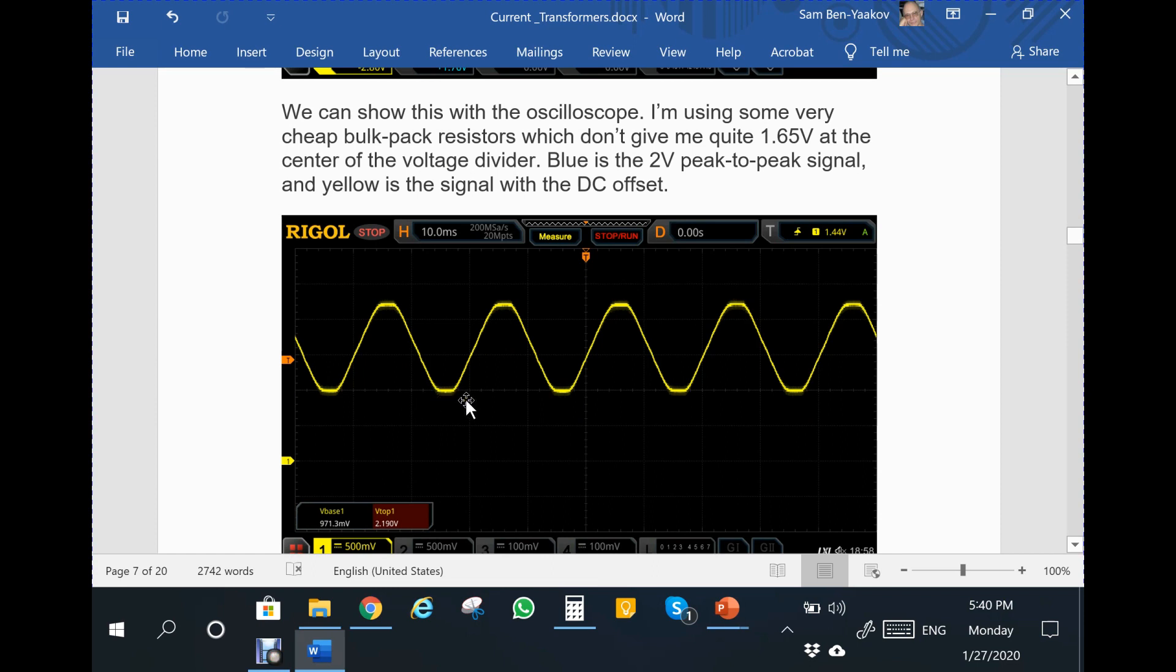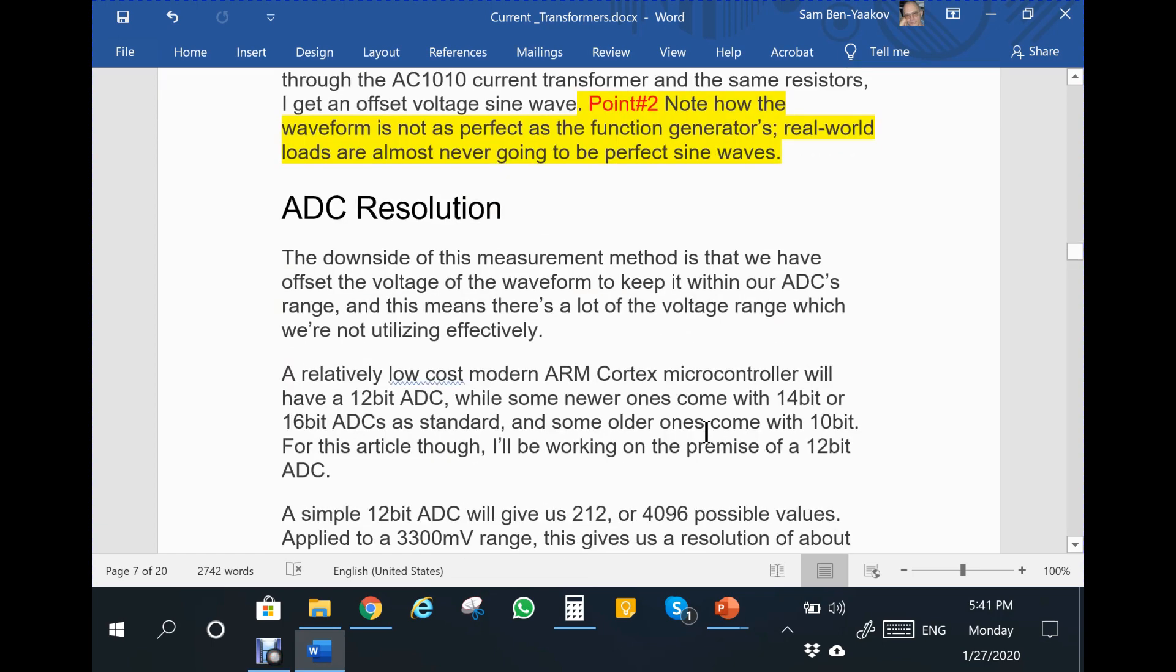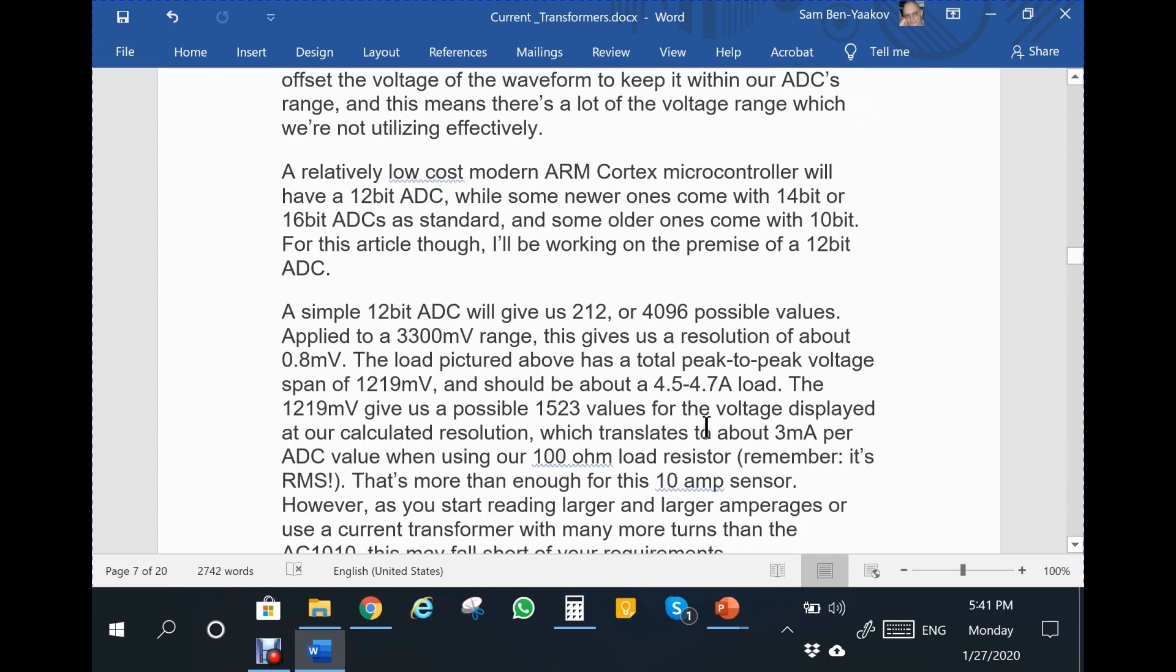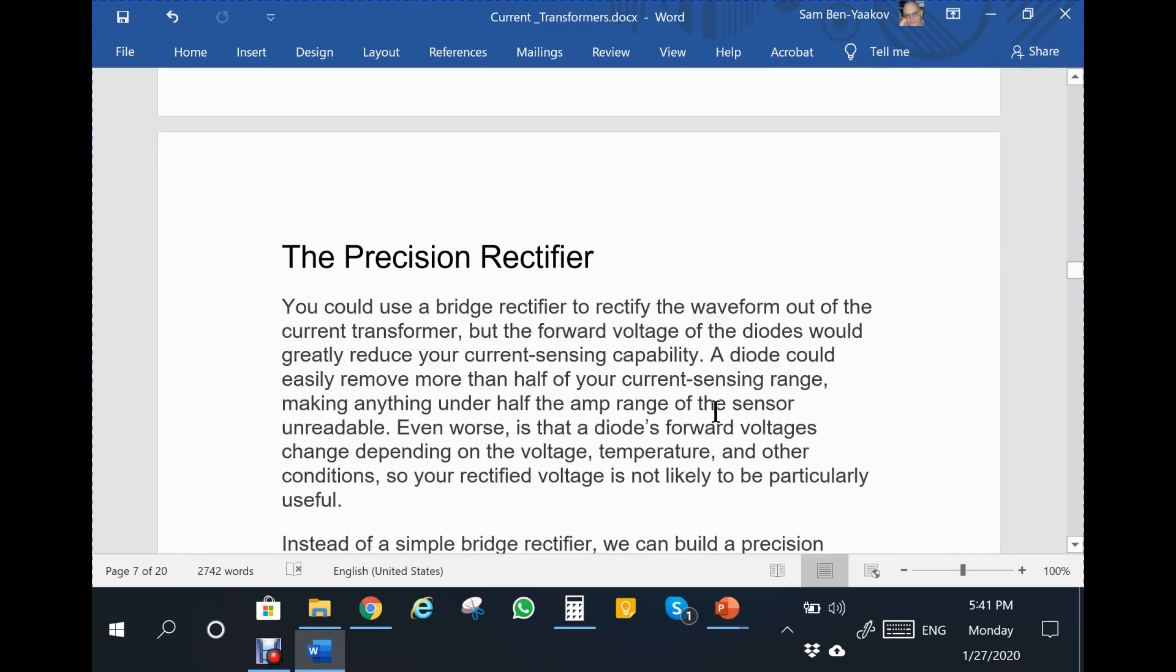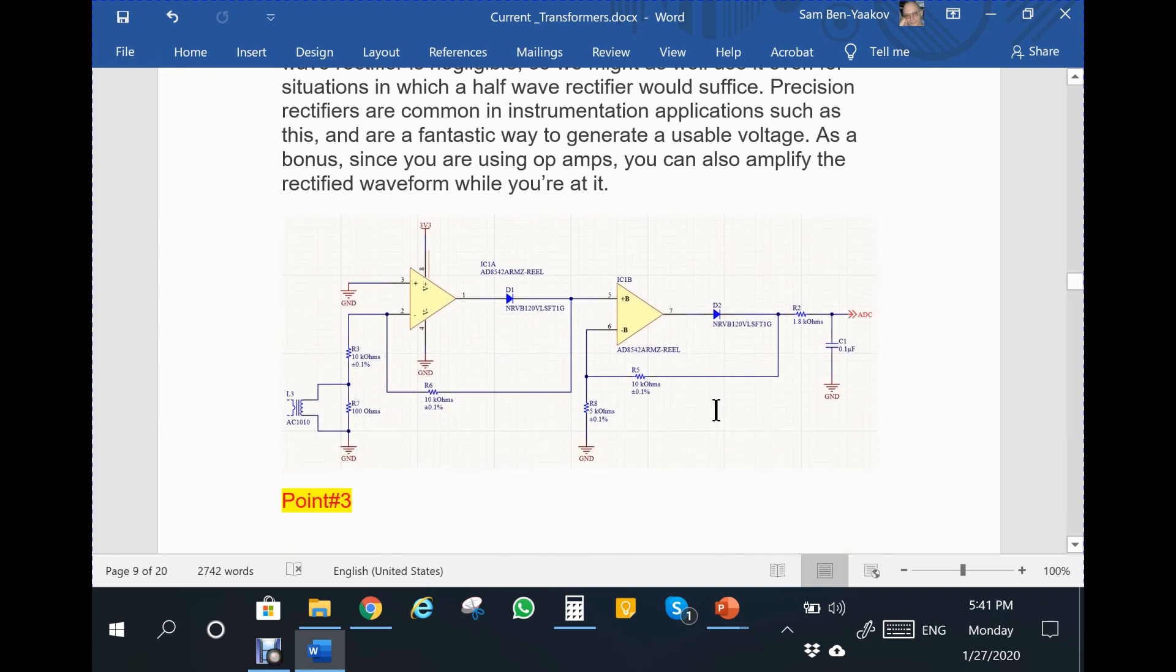Then it shows the actual current of the mains when there is a load connected to the power line. This is the current of the line when loaded by a resistive load. It says note how the waveform is not as perfect as the function generator; real world loads are almost never going to be perfect sine waves. The second question is: what's wrong with this statement? It is incorrect.